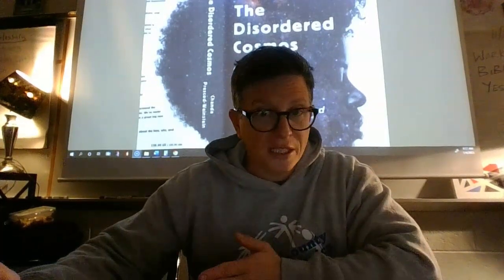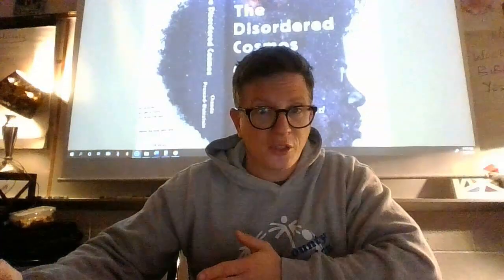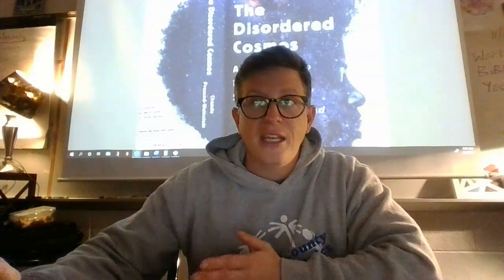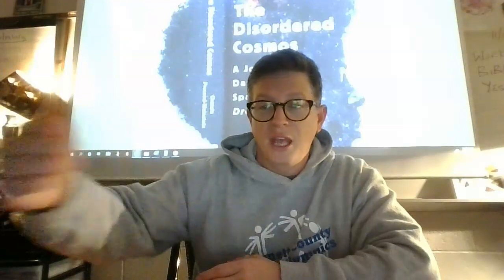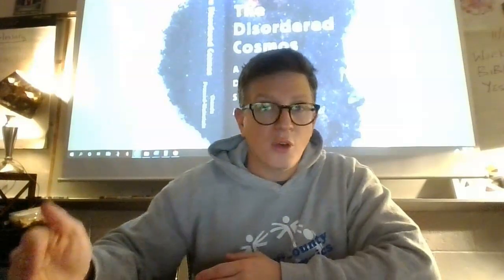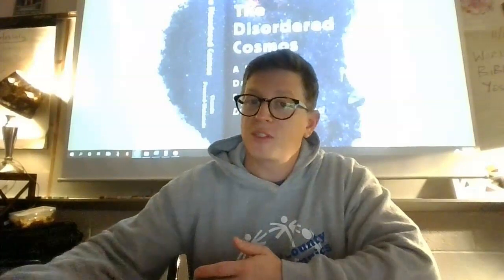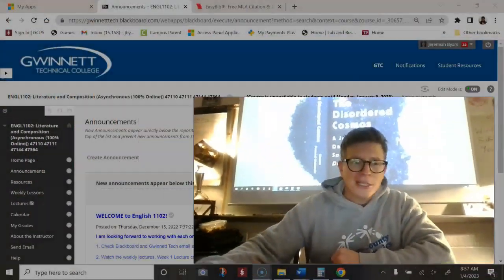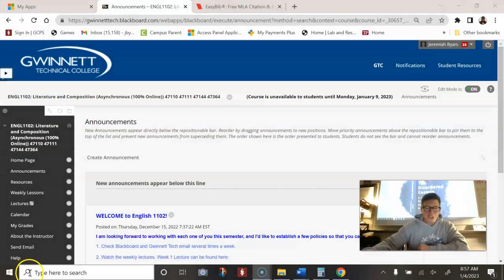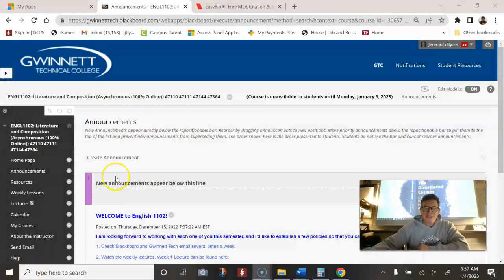And then also, I'm going to go over the first assignment because you have a couple assignments due already this week. So here we go. Hold on tight.